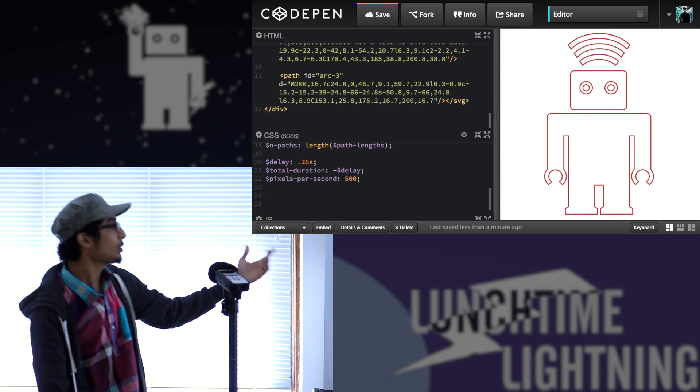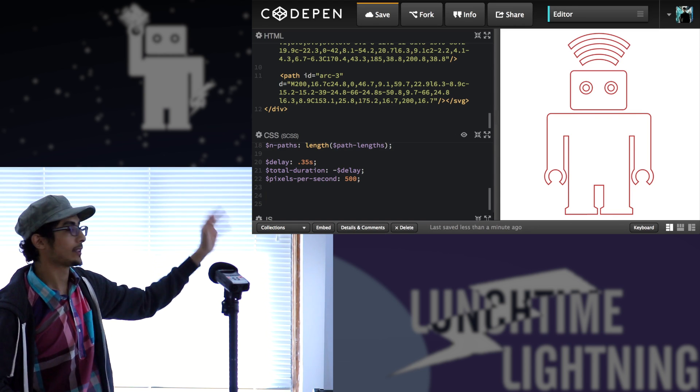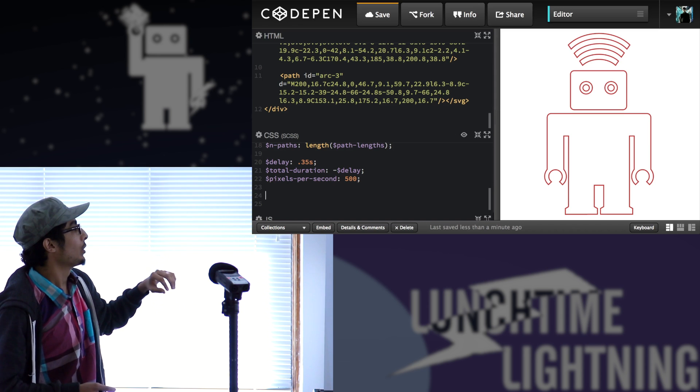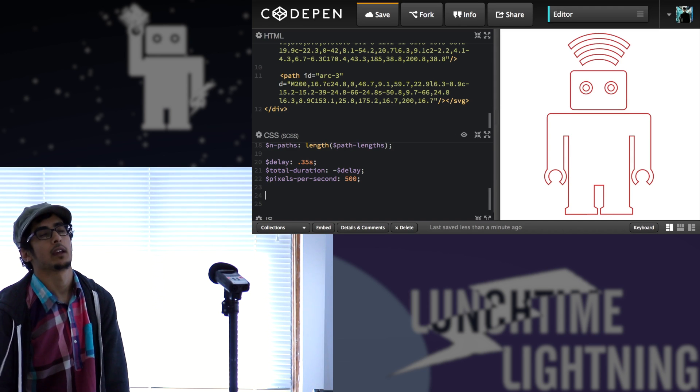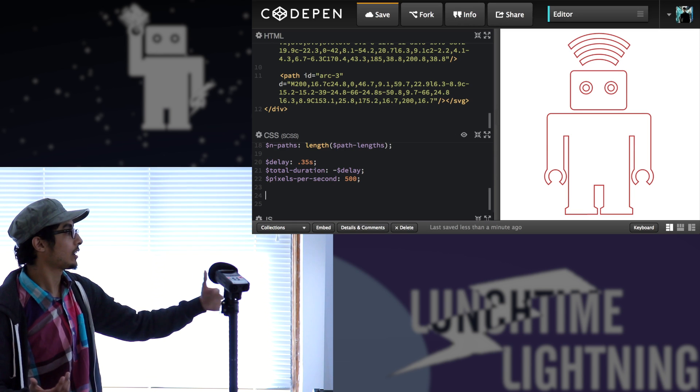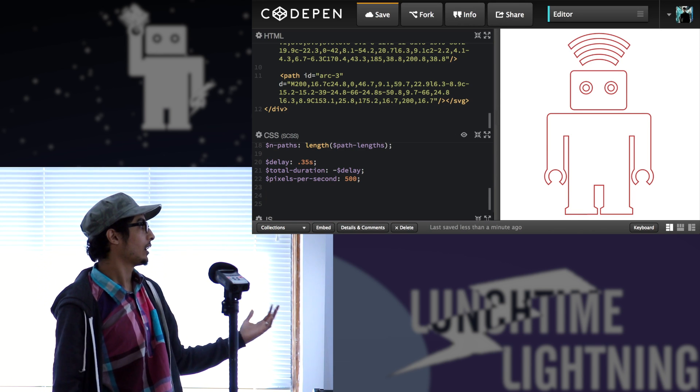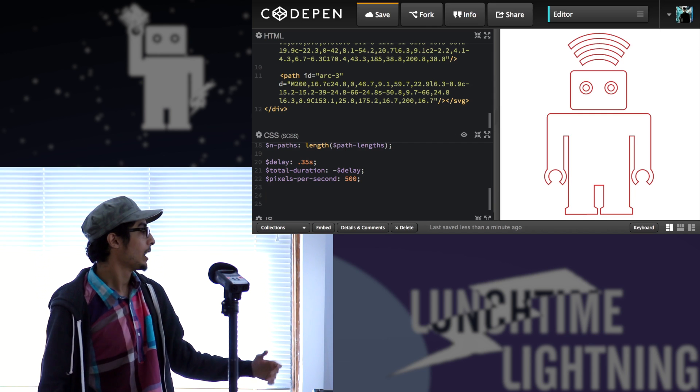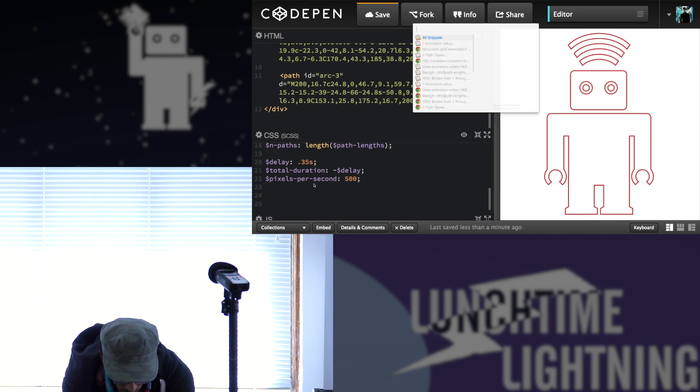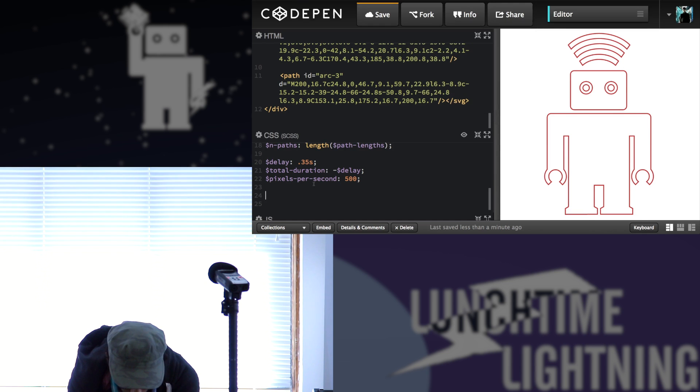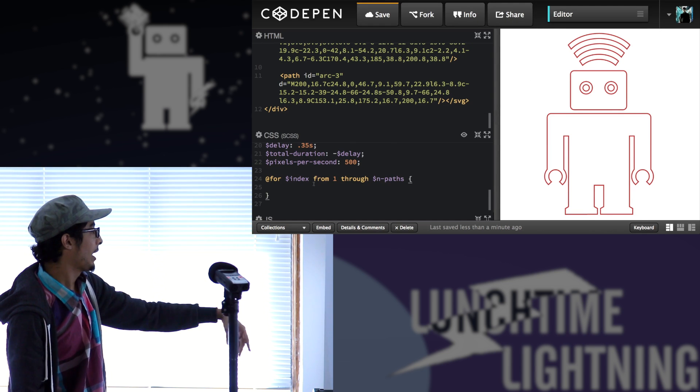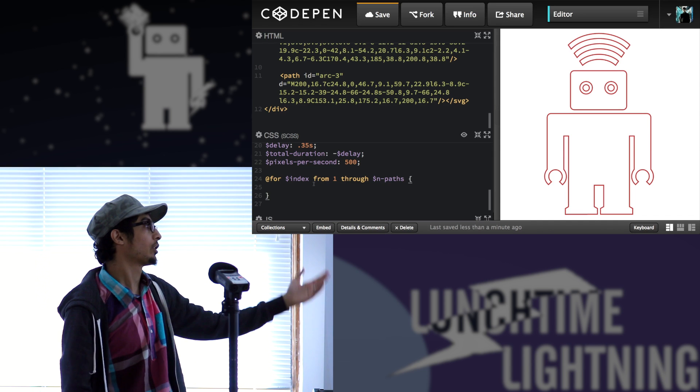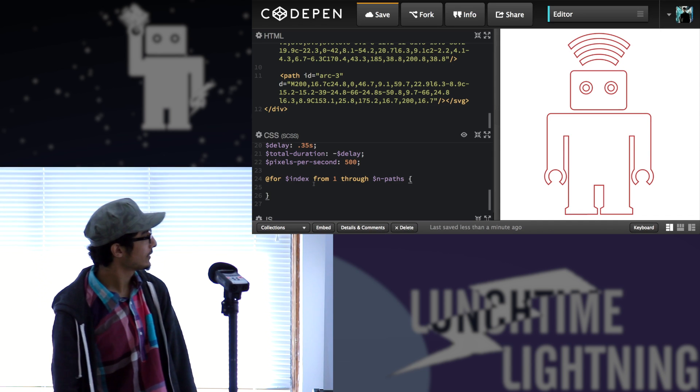And now I have all the elements I need to start writing the animation itself. So what I'm going to do is actually write an animation for each one of these paths because I want each one of them to have a specific path length. They don't share the same length. So I need five. Luckily Sass has for loops. So I can use that to do this kind of work. So for index from one through n-paths, which is the length of the array, number of paths. In this case, it's going to be five.